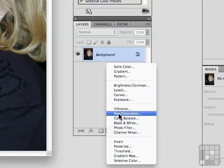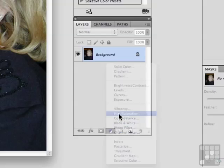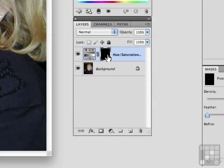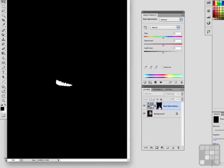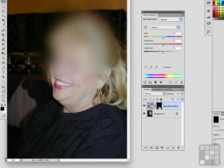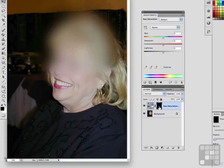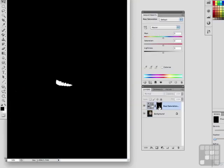You will notice, because we have a selection, a mask is made. Hold the Alt key down and click on that if you want to see it. A mask is made of just the teeth. In other words, the only area Hue and Saturation is going to fix is the area inside of that white, and that's your teeth.